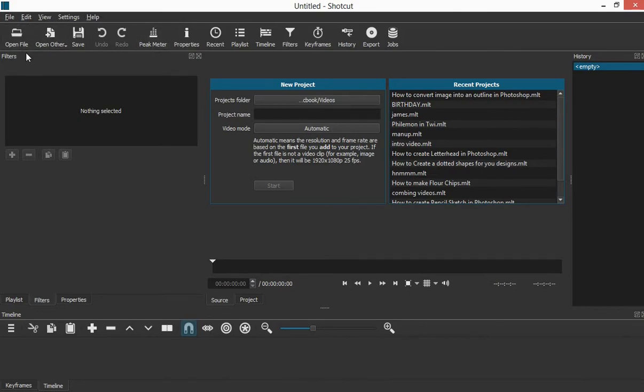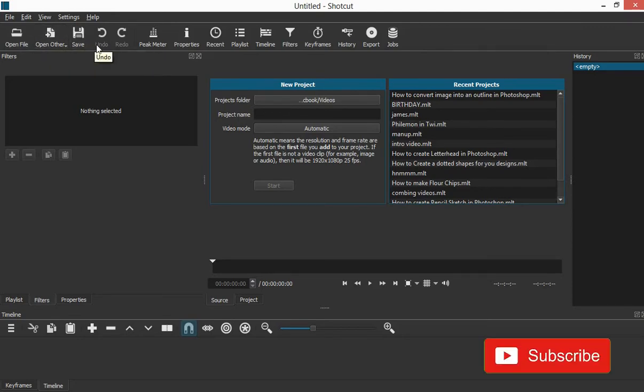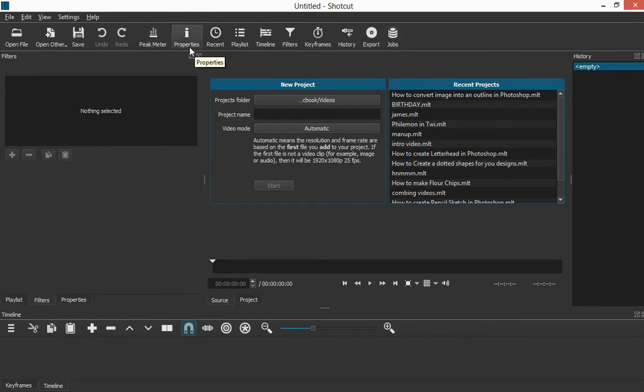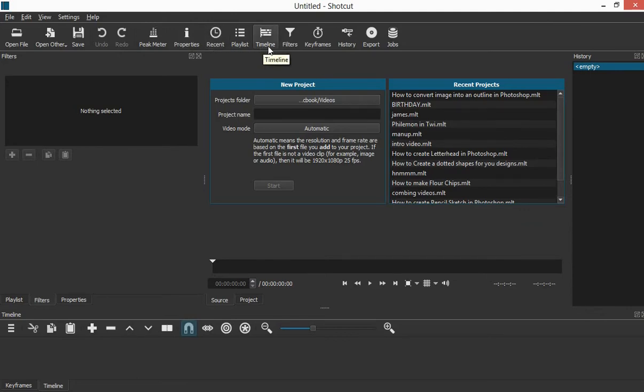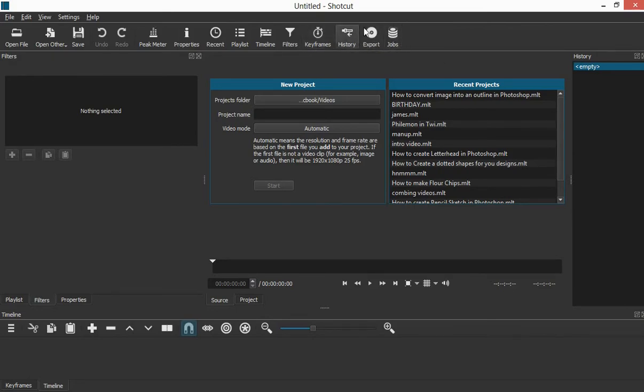and then when you come down here we have open file, open other, save, undo, redo. We have peak meter, properties, and we have recent, playlist, timeline, filters, keyframes. We have history, export, jobs. We have all these.